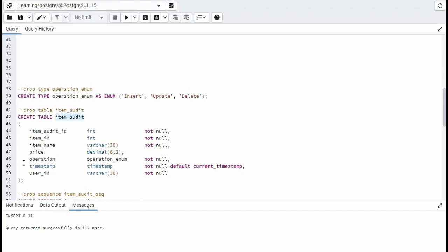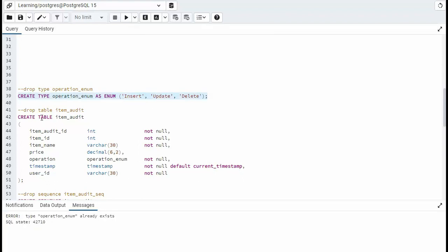Notice on line 48, operation, the data type is operation enum. Operation enum says if you're going to put a value into this table, it has to either be an insert, update, or delete. That's what that means. Let's go ahead and create that.